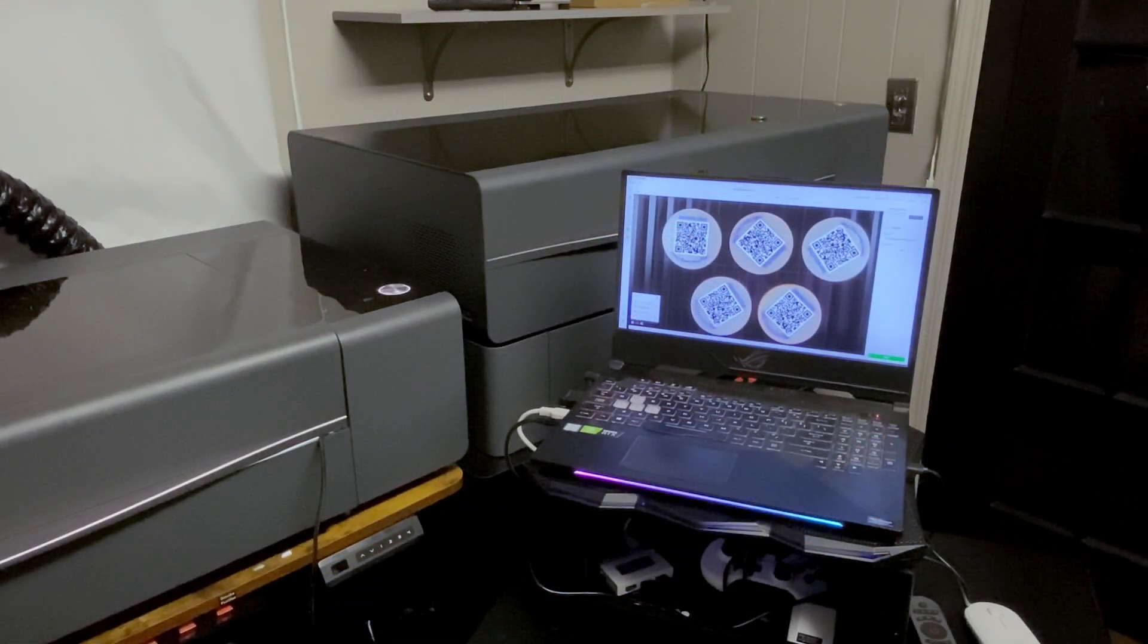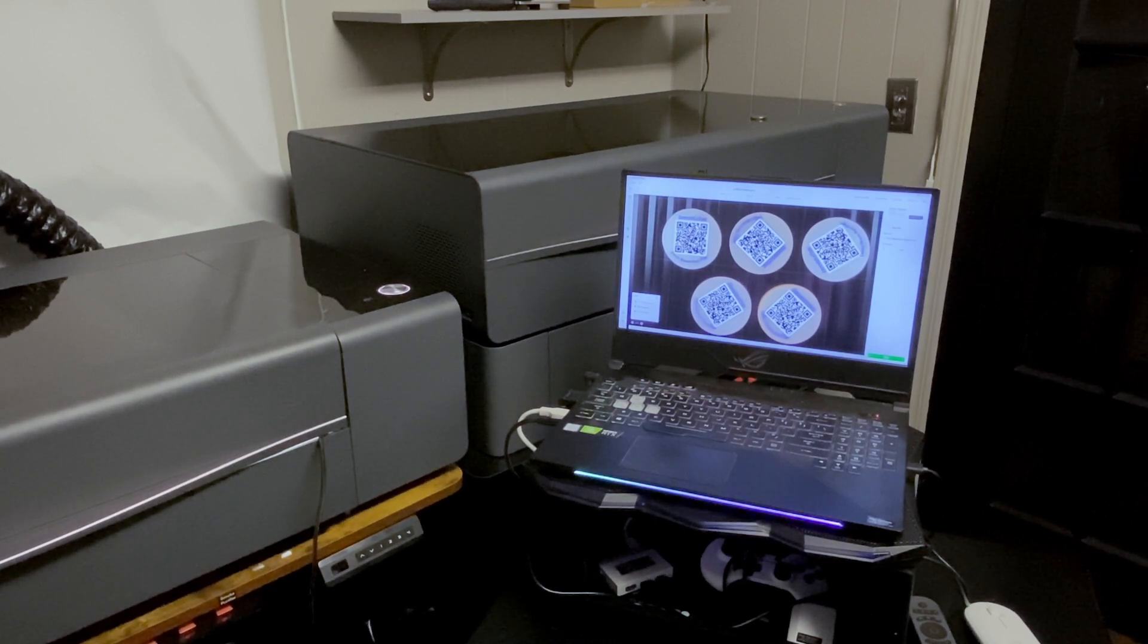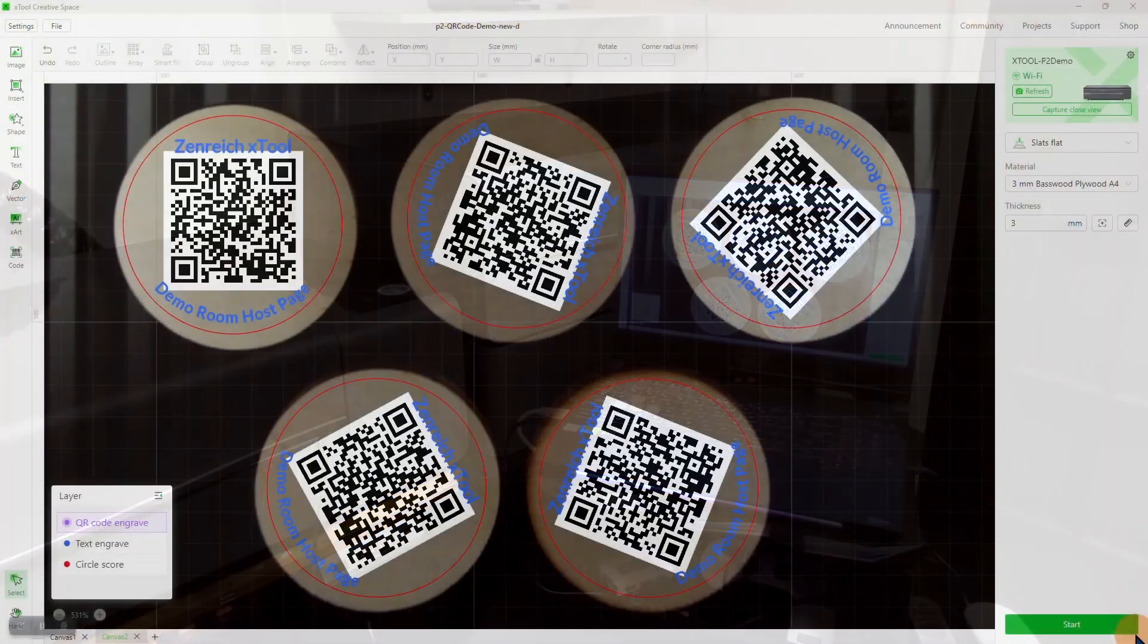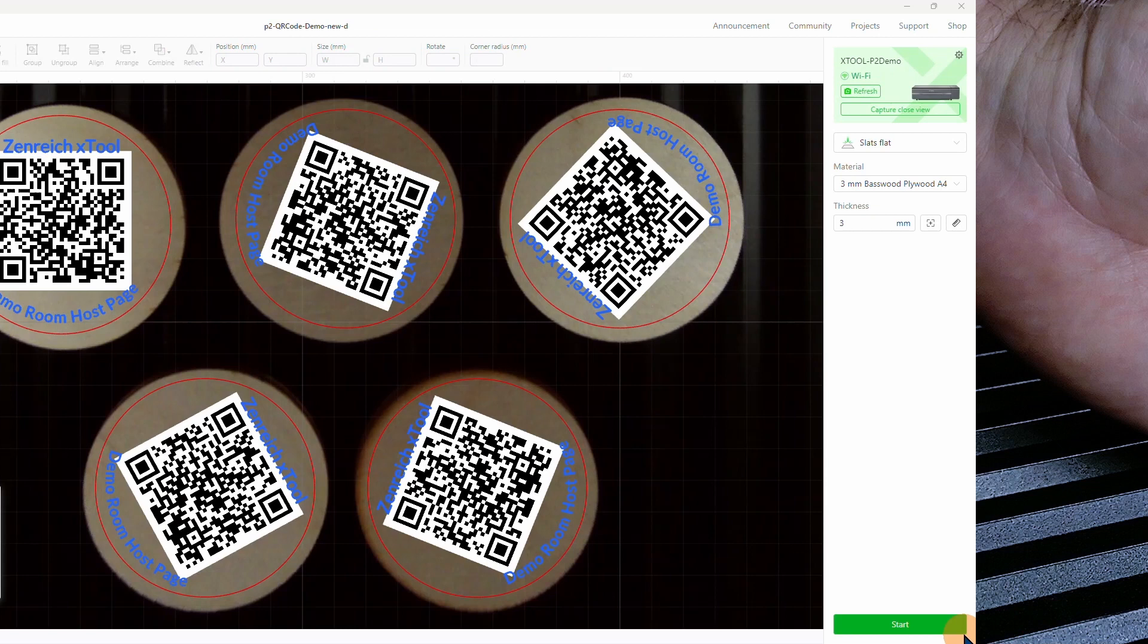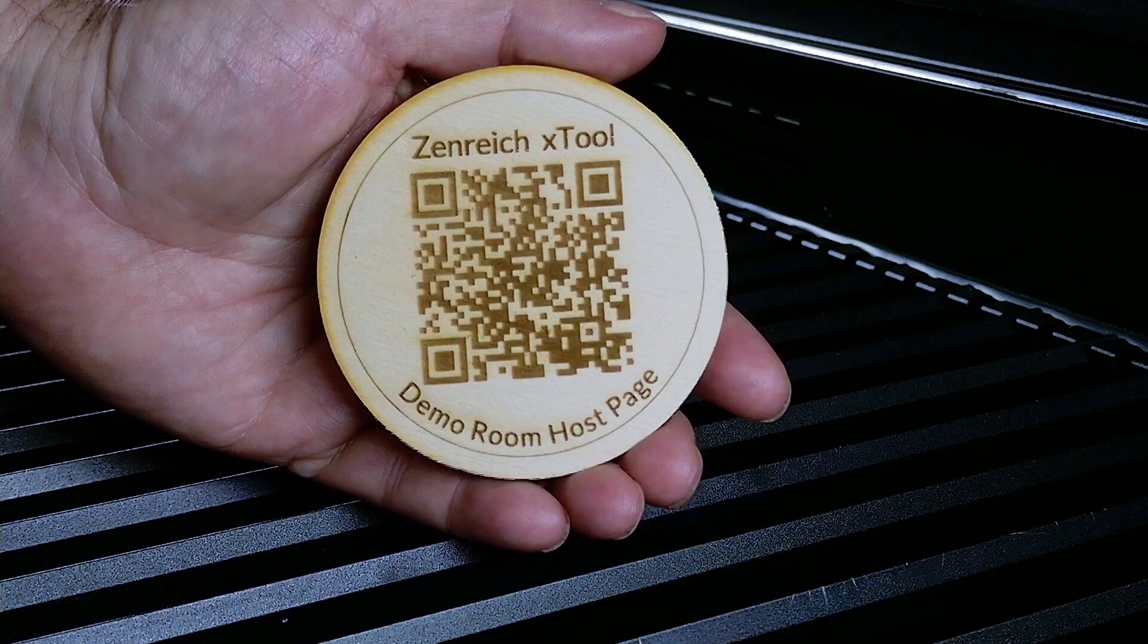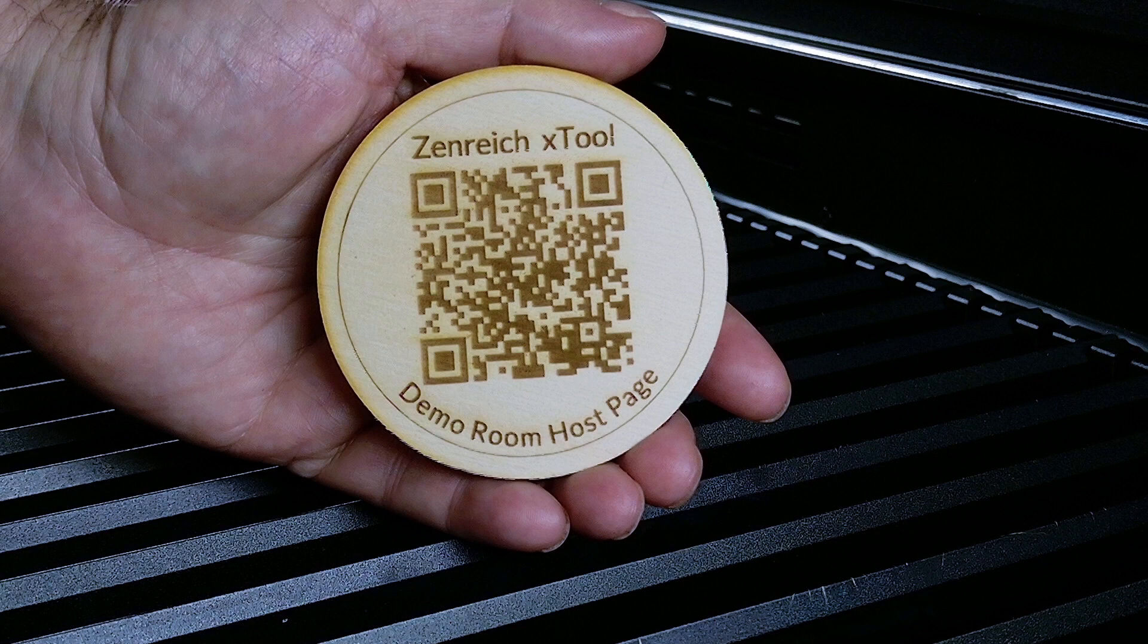And of course, we have a computer here that has a project open. For this demo, we're showing XTool Creative Space, also called XCS, on our Basic P2. This design is being engraved onto wood disks and has a QR code that points to our demo room host page. That's where you can request a visit, either in person or via a two-way video session.